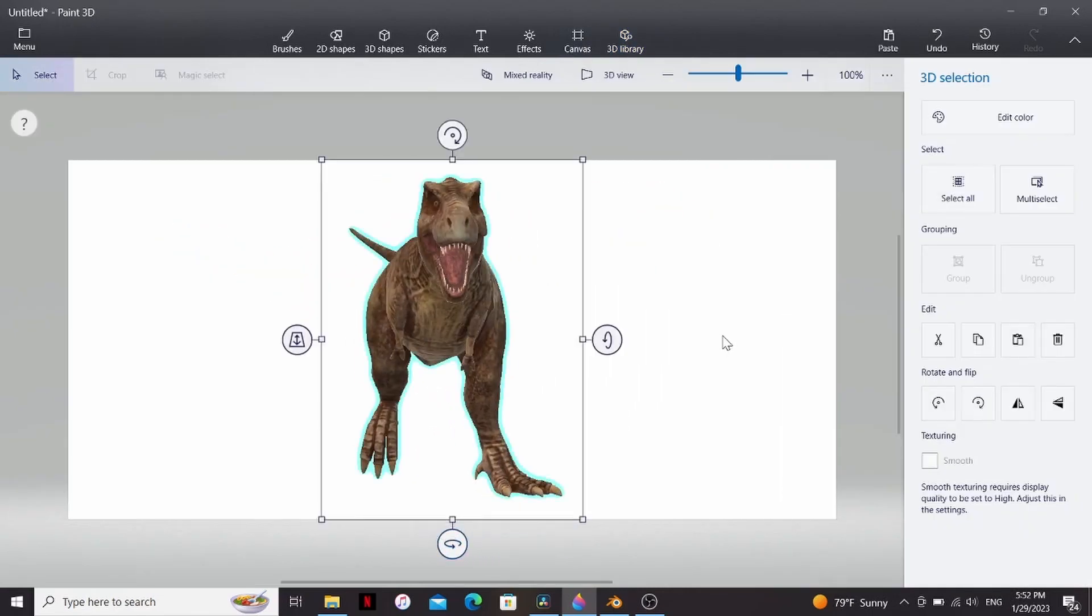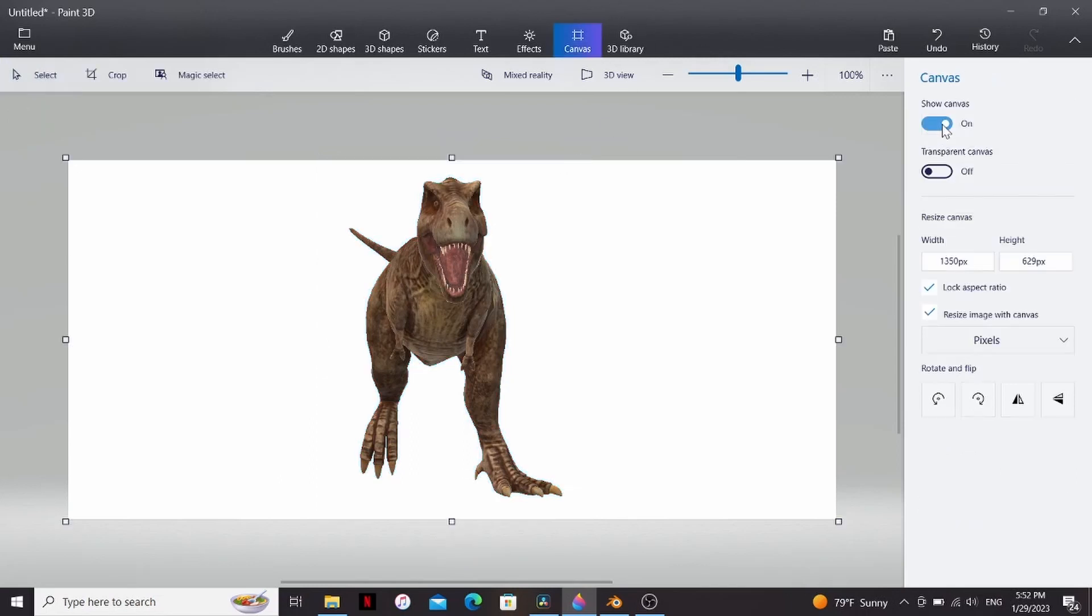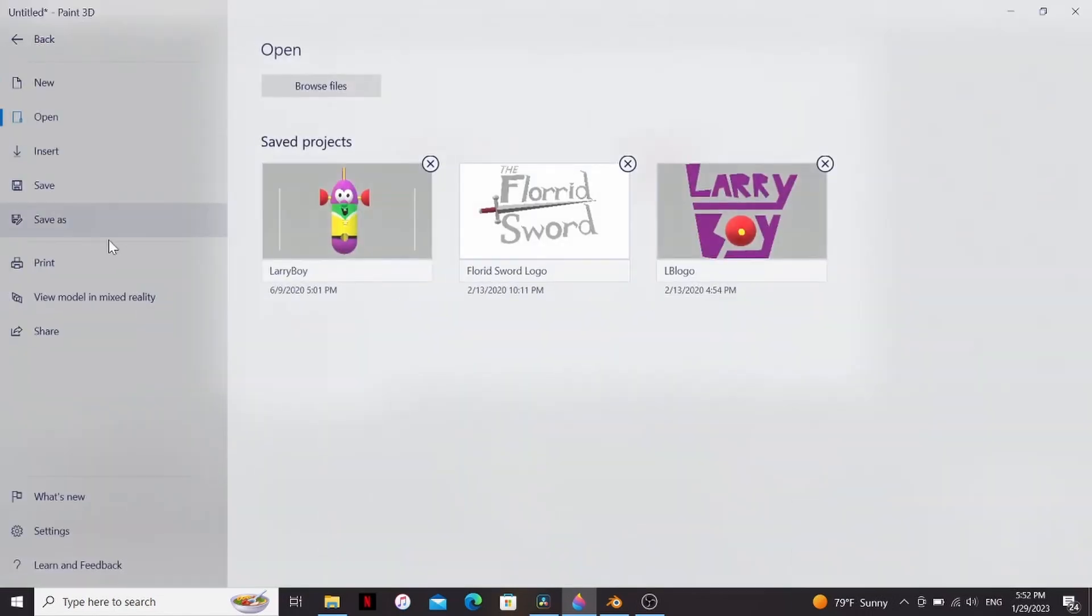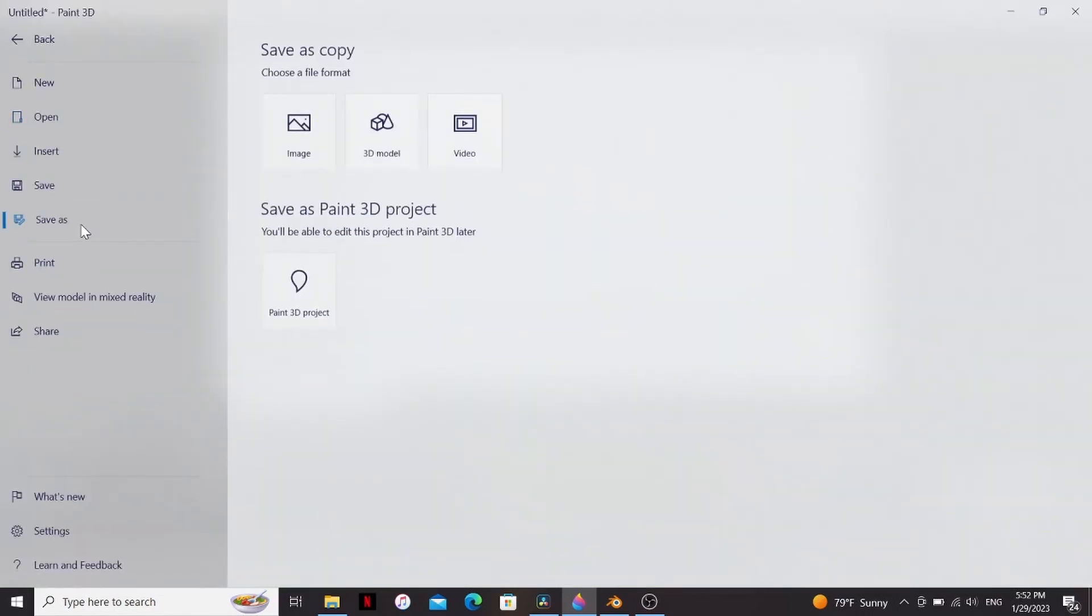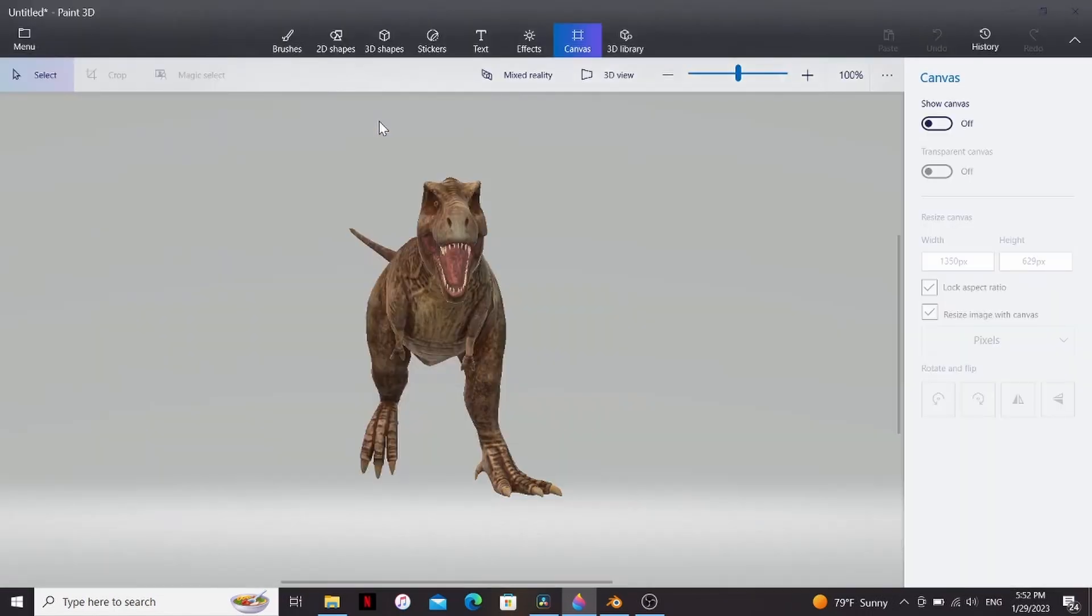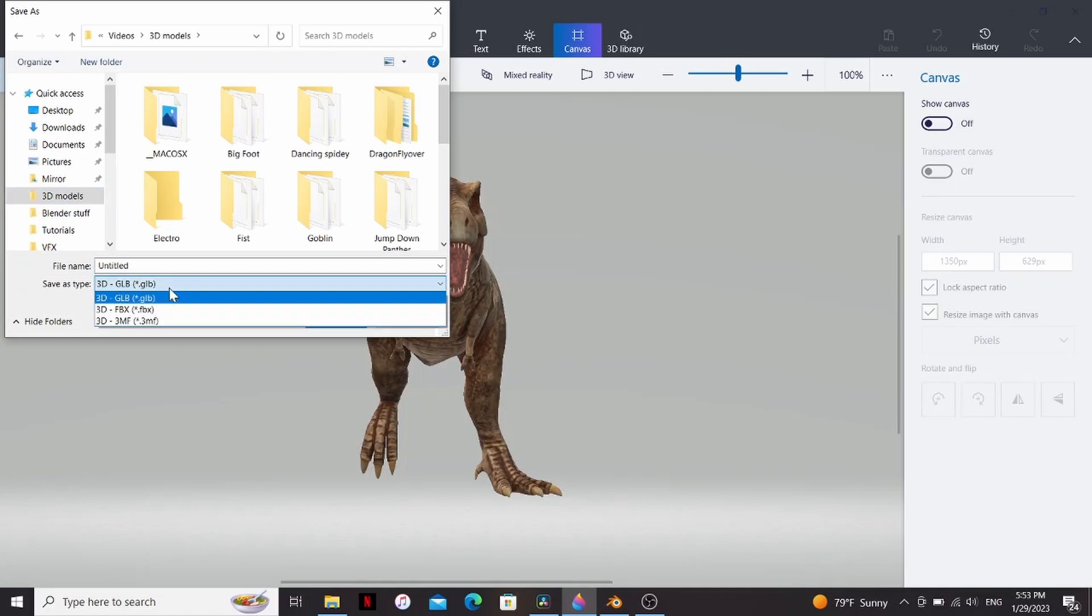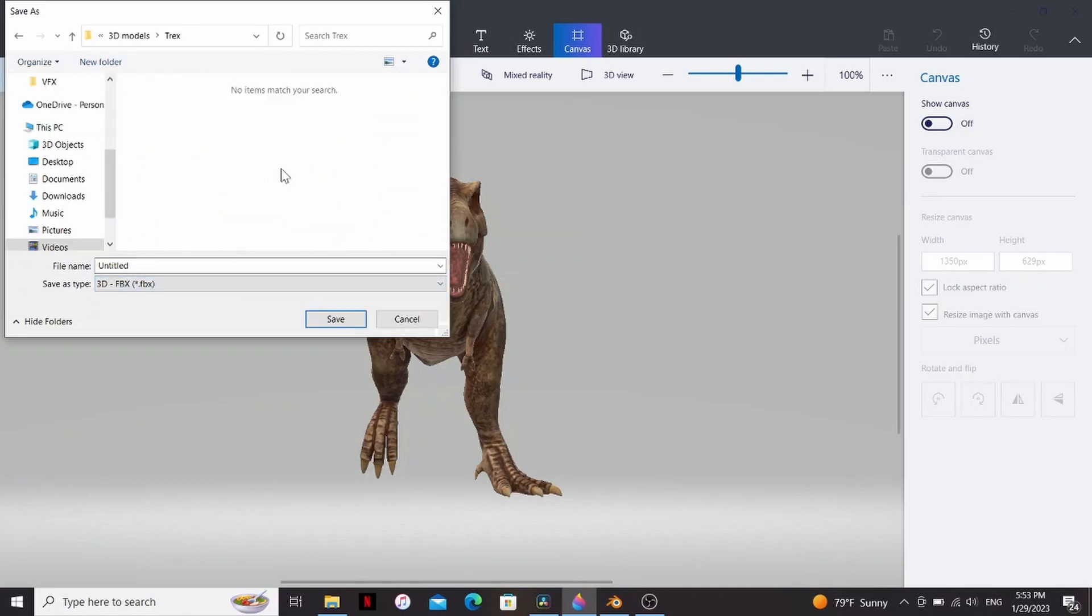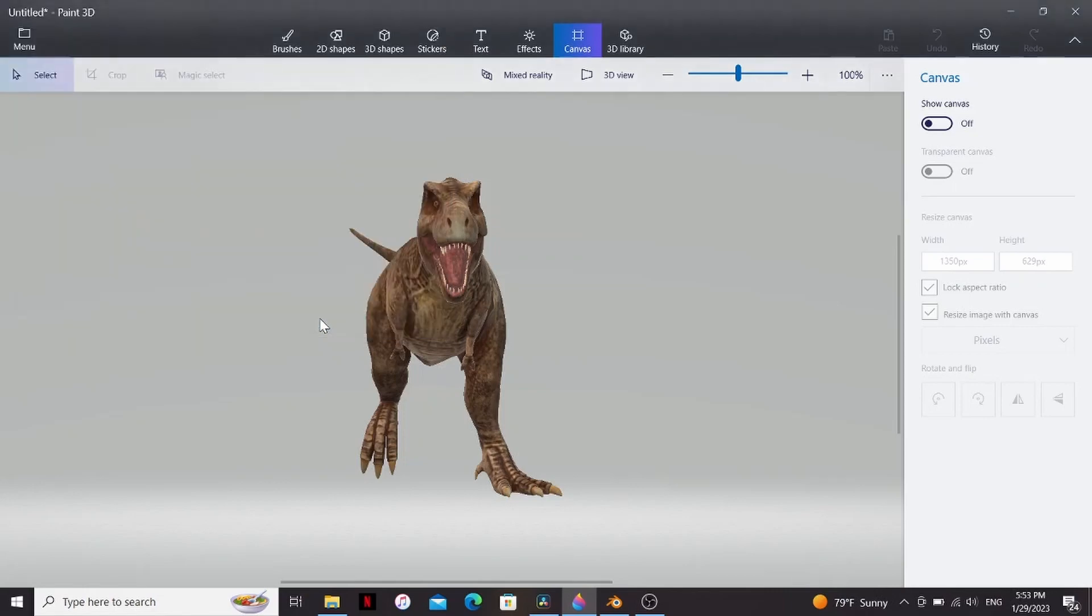It's worth mentioning that you do need an internet connection to access the 3D library. So if I want to download this, I can go to canvas and then turn off the canvas, then go to menu, save as, and I'm gonna save it as a 3D model. I'm gonna change the type to FBX, then make a new folder, call it T-Rex, go to that folder, give your model a name, and hit save.